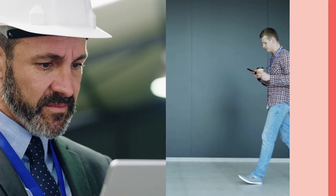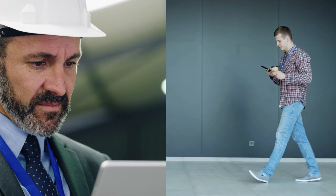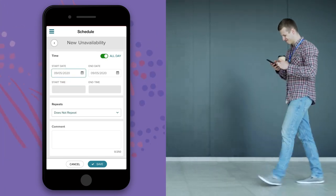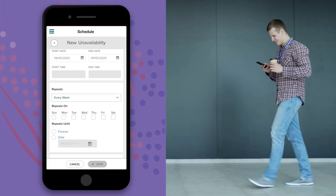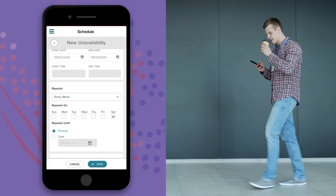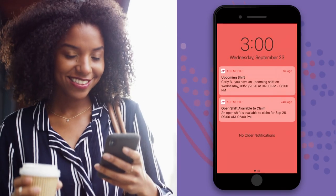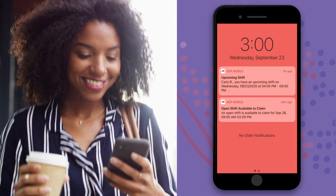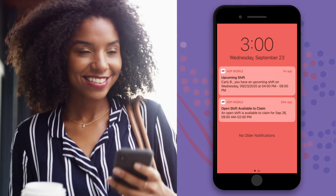Supervisors can collaborate with employees, requesting their availability in advance and keeping them up-to-date on schedule changes. Email and push notifications can provide shift reminders or open shift notices.